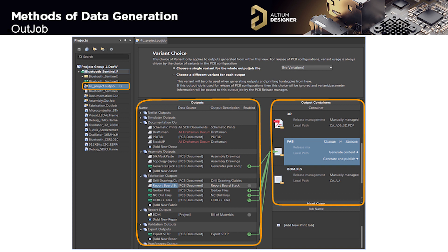Now that we have seen how to individually configure important files for our data packages, we can move on to the best way to create outputs for all of our designs — the output job file. The output job file is created as a template that can be added to new projects. When added to a new project, you only need to slightly modify the configuration to have all of the necessary outputs. The out job file is divided into outputs and output containers.